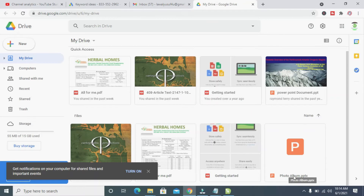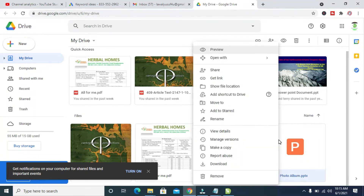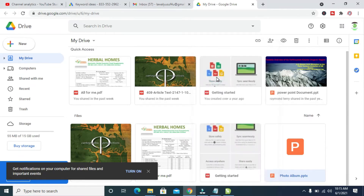The next thing for you to do is to right-click on the Photo Album file — just right-click on it — then click on Get Link. It's loading, just give it time to load.